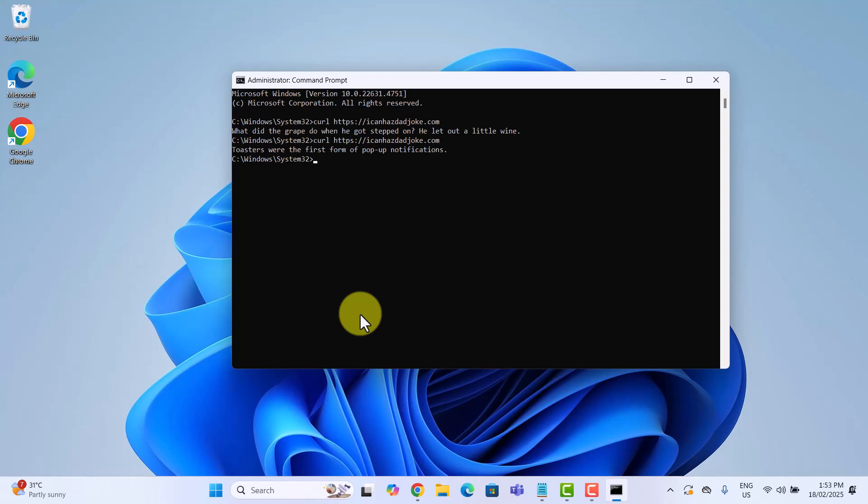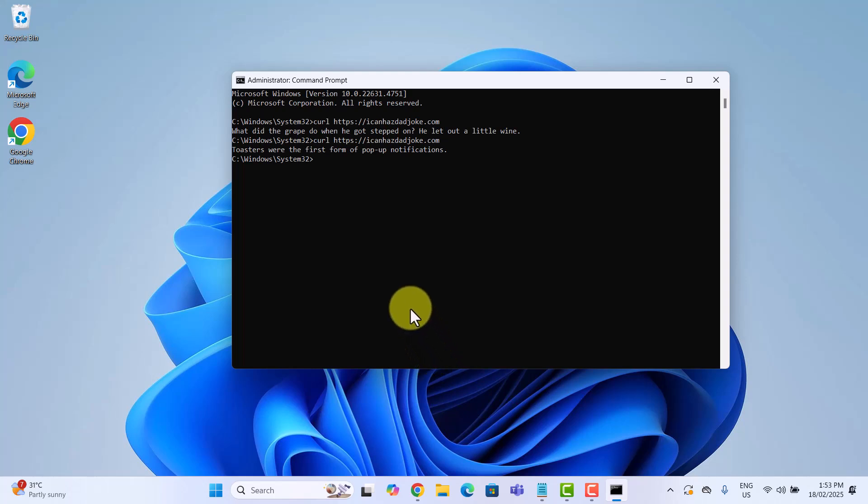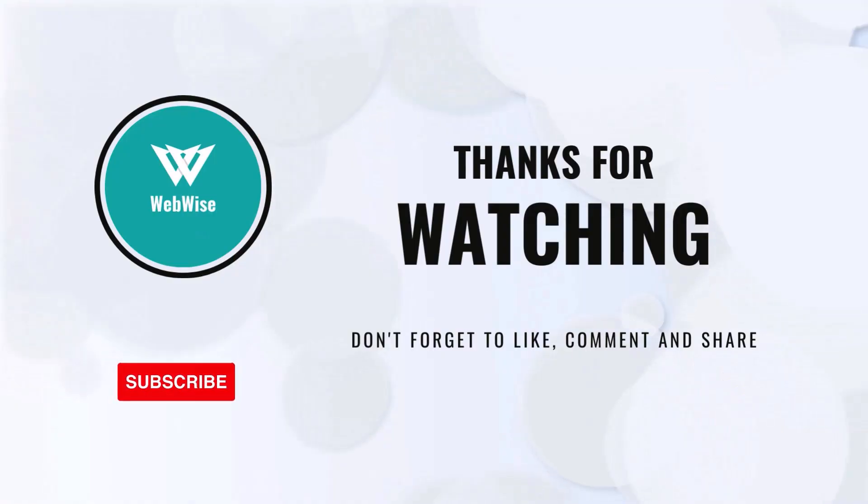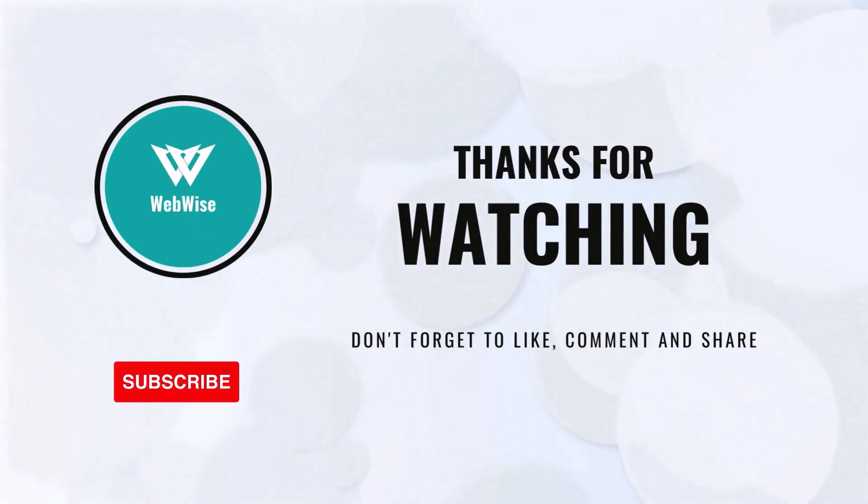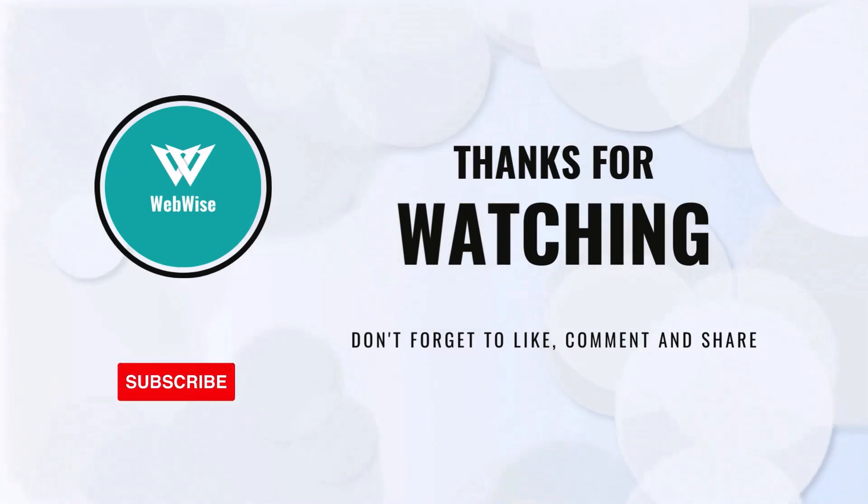And that's it. You just learnt 5 cool and fun command tricks that you can try right now. Which trick was your favorite? Let me know in the comments below. And if you have got another cool cmd trick, drop it in the comments. I would love to check it out. If you found this video helpful, don't forget to hit the like button and subscribe to the channel. Thanks for watching. I'll catch you in the next one. Take care.